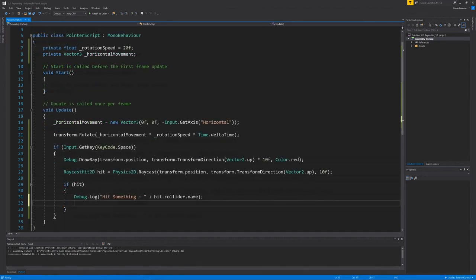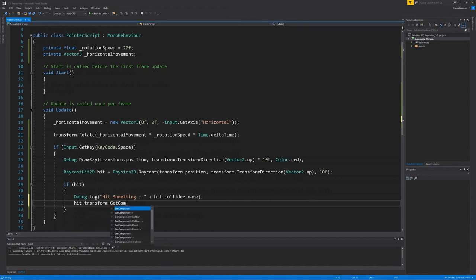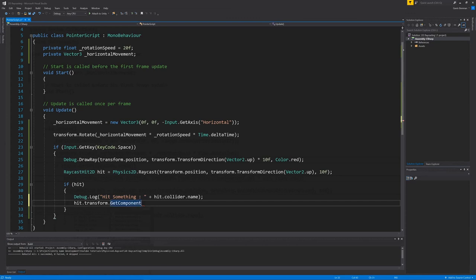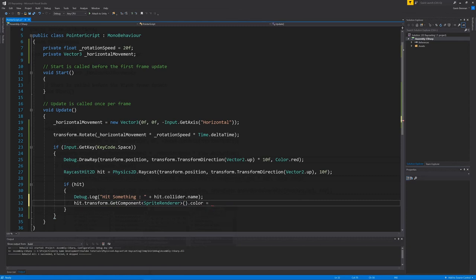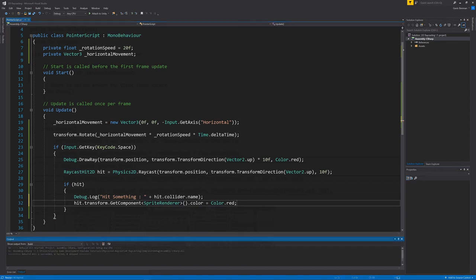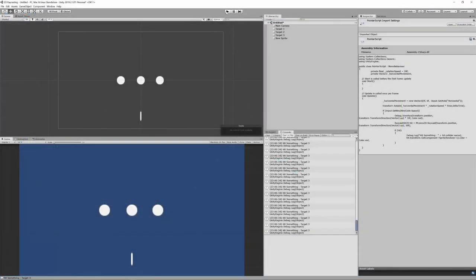To make it more obvious which target we hit, let's change the colour of our target. To do this, we use the results stored within our raycast hit 2d variable. We use it to obtain the target sprite renderer. And then set the sprite's colour to what we want. In this case, red. And that's the additions. Let's compile and head back over to Unity.